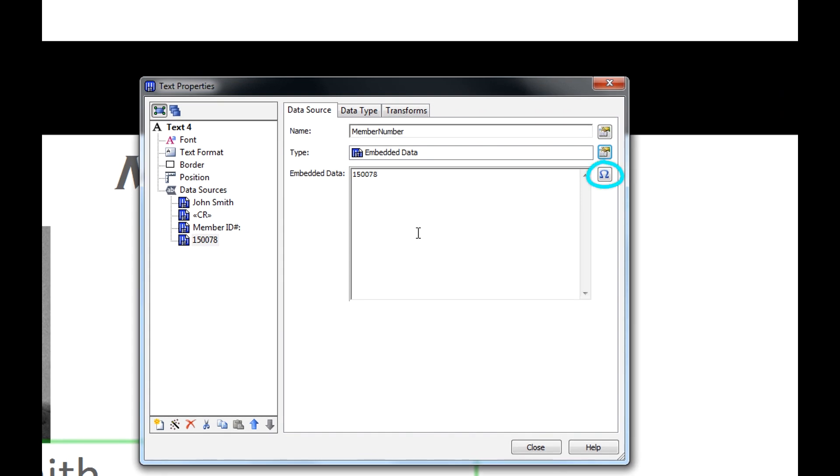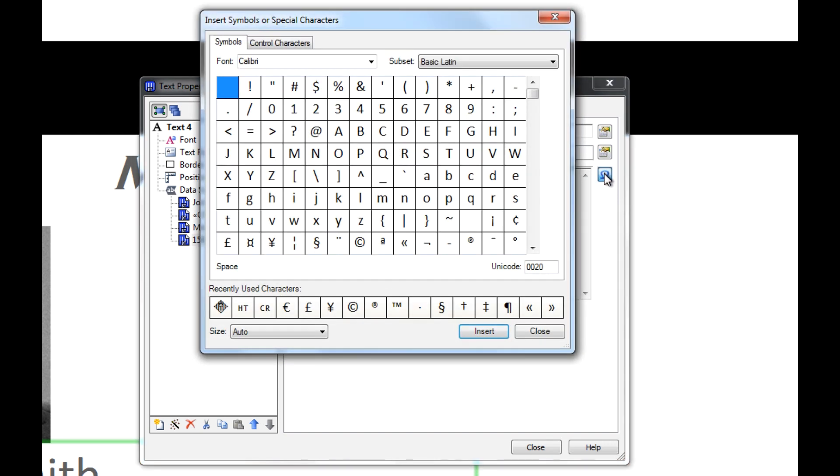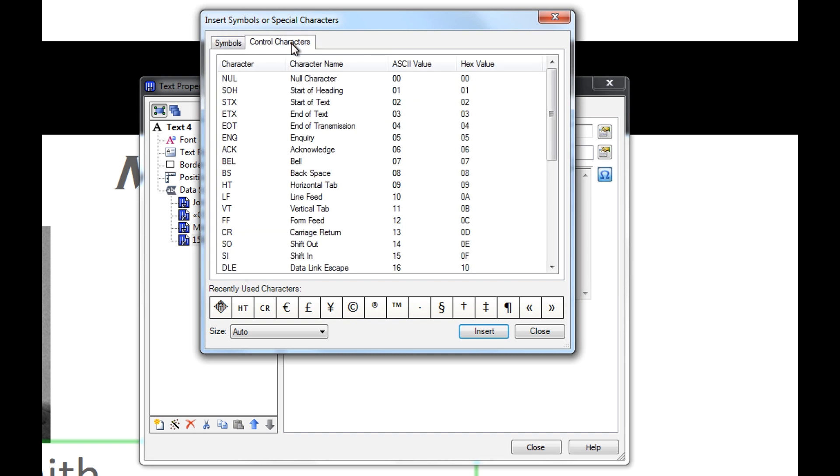The icon with the Greek letter Omega on it, next to the Embedded Data text box, is the Insert Symbols or Special Characters icon. When you click on this icon, you open up a new window that allows you to choose from all kinds of special characters and control characters.